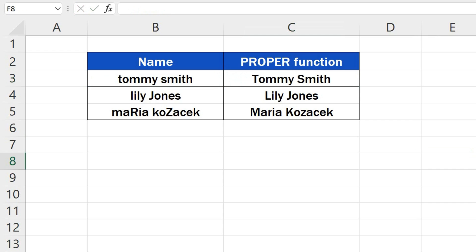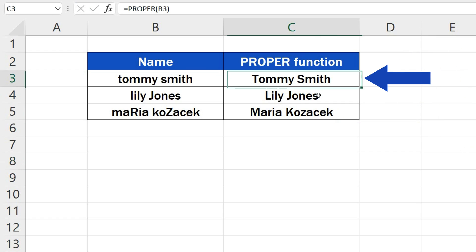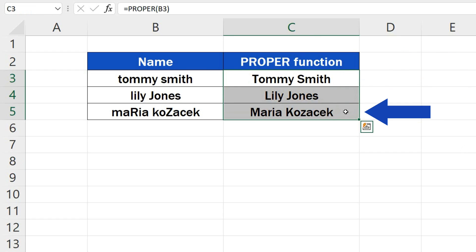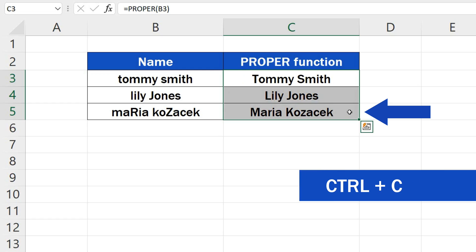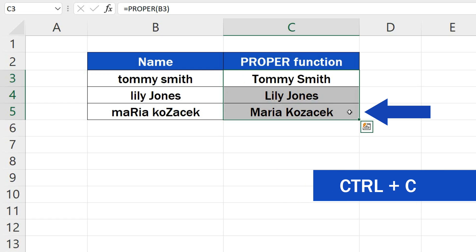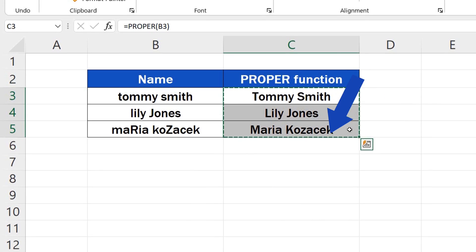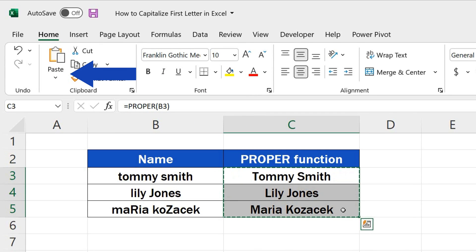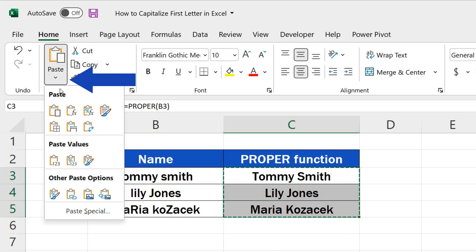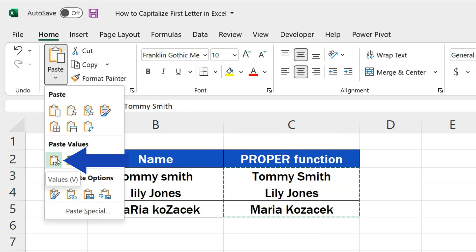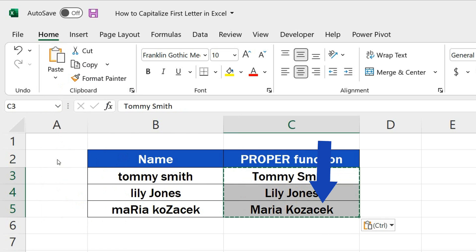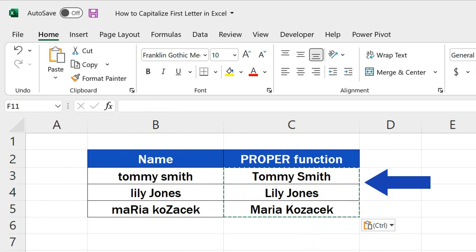However, if the result you need is the amended text itself, which means no function whatsoever, it's no rocket science. Select the cells containing the function, press the Ctrl key along with the key C, then find the button Paste up here, and use the option Values to paste only values to the same place.